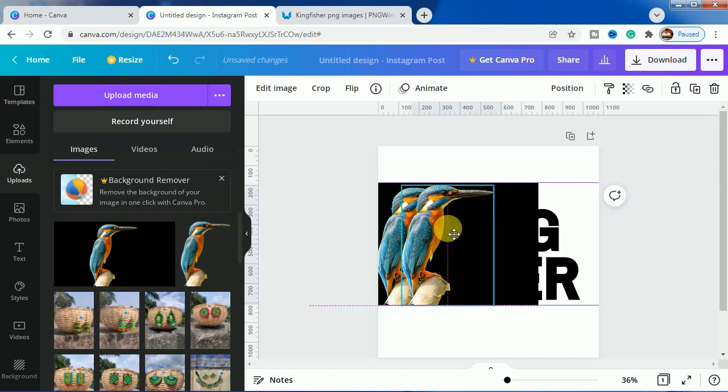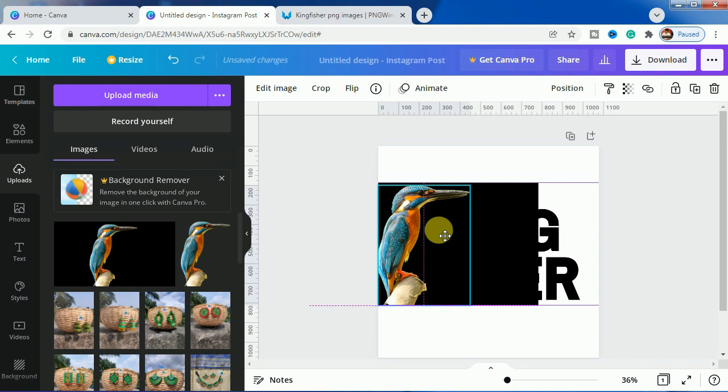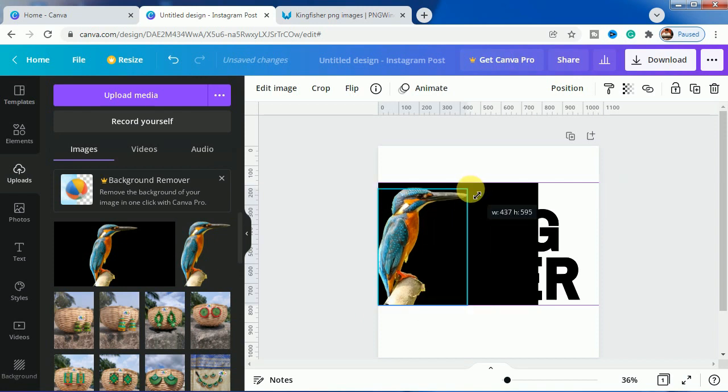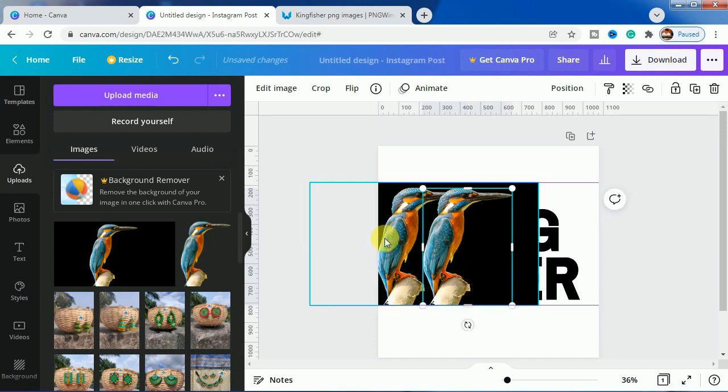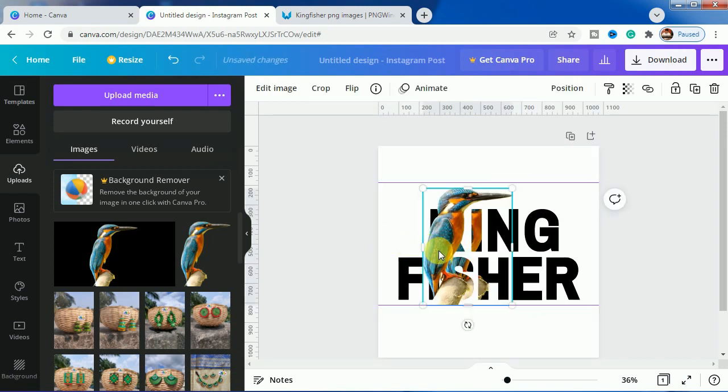Now we will move it here and now we will shape the size. As you can see, the size is the same. Let's adjust a bit. Same size, so this is the same size.